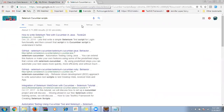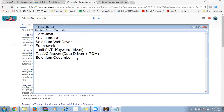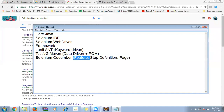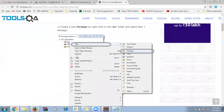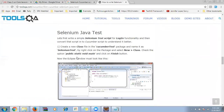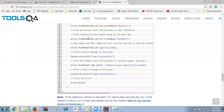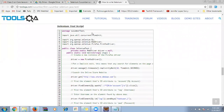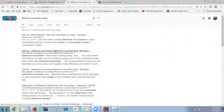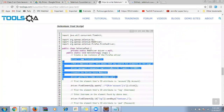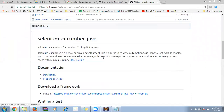Selenium Cucumber works with three components: first, a feature file; second, a step definition file; and third, the page file. The feature file is created first — you write in Gherkin language, which is like English, with no actual coding. Then the step definition file connects to the appropriate methods, and the original Selenium code is written inside the page files.